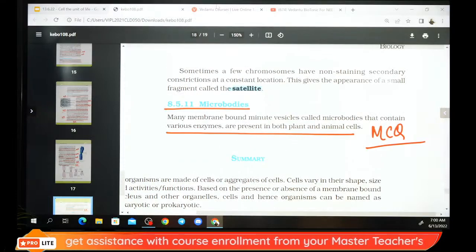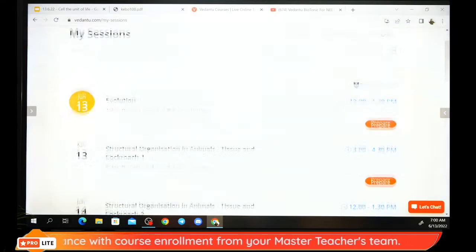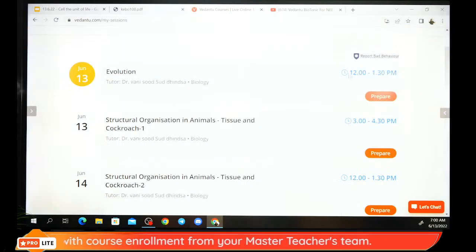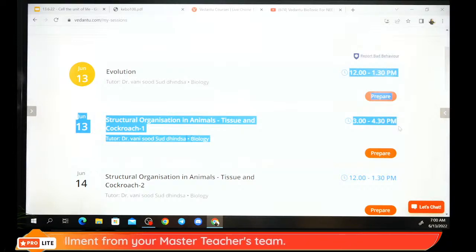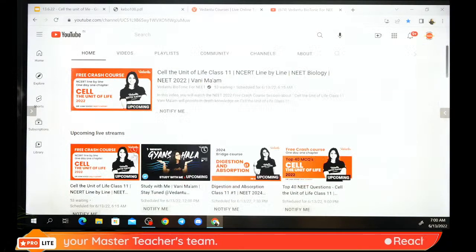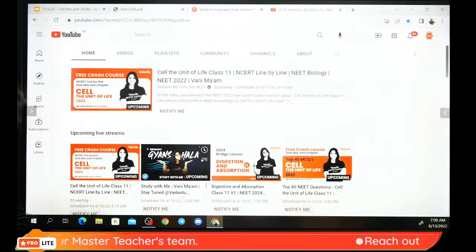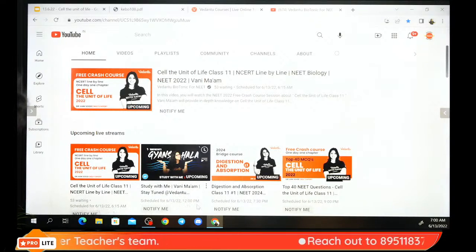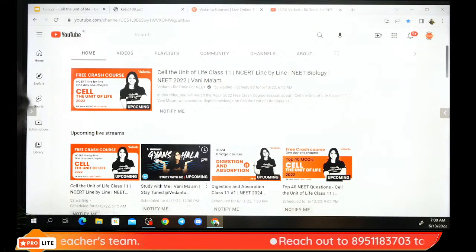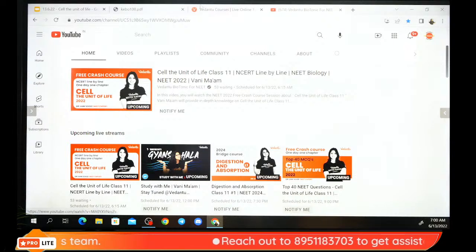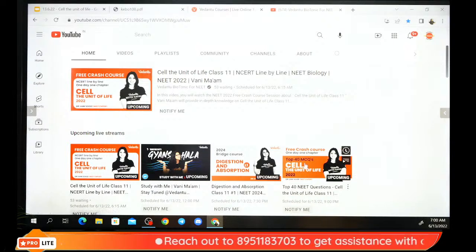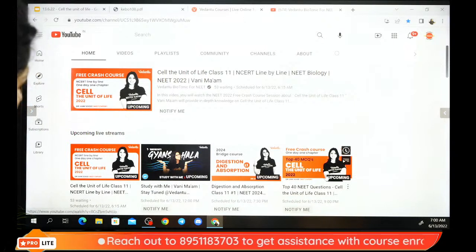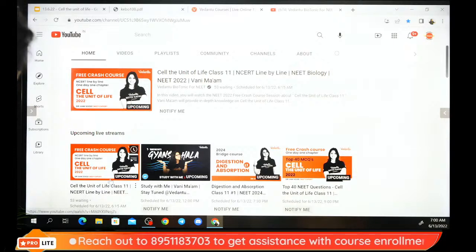Watch my classes daily. Today from 12 to 5 there will be a study-with-me session. Join the study-with-me today. Shanko questions will be practiced at 9 PM.